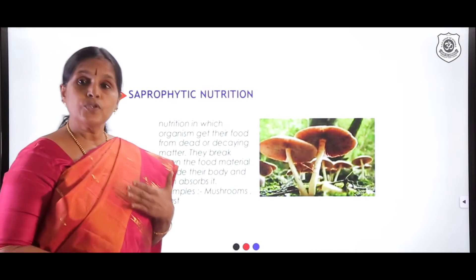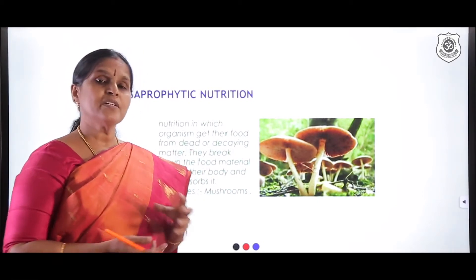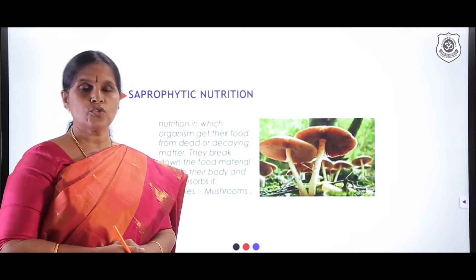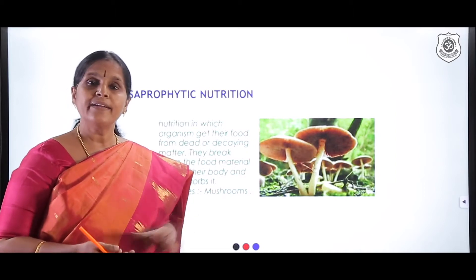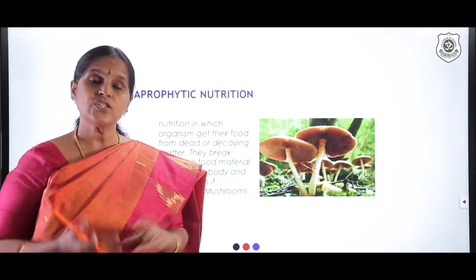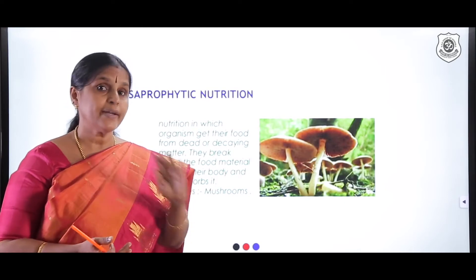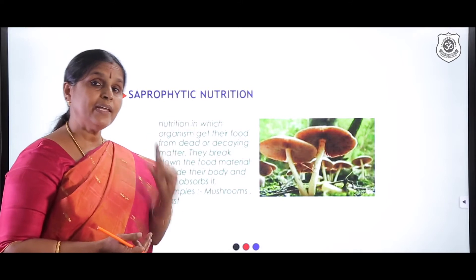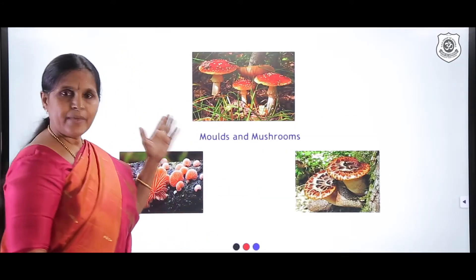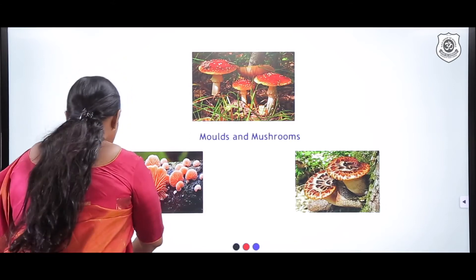Let us look a little more deeply into saprophytic nutrition. You know some mushrooms are edible, but are all mushrooms edible? There are certain mushrooms which are poisonous. Mushrooms are found on dead and decomposing organic matter; they pour out enzymes which are secreted outside. These enzymes digest the complex organic matter and break it into simple forms, which are then absorbed. This is extracellular digestion. Here are images of a few molds and mushrooms — all are saprophytes.